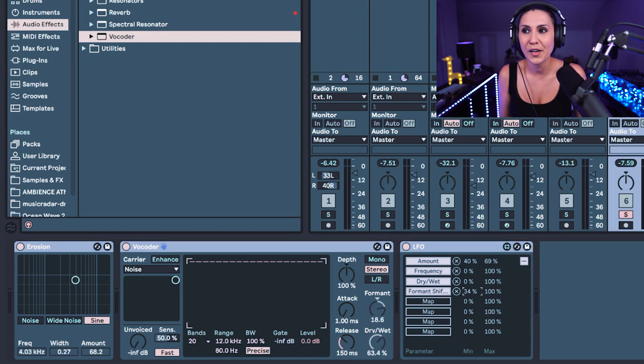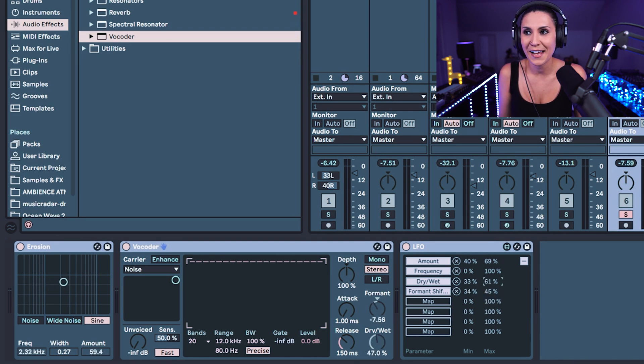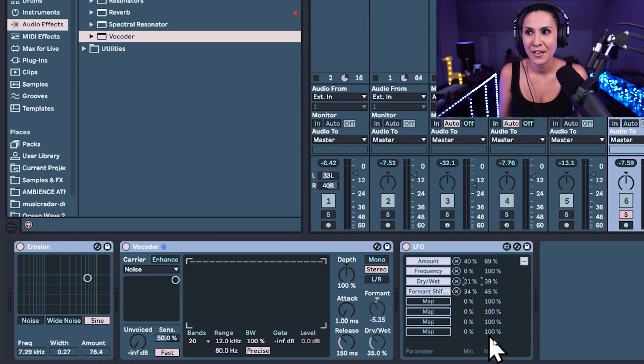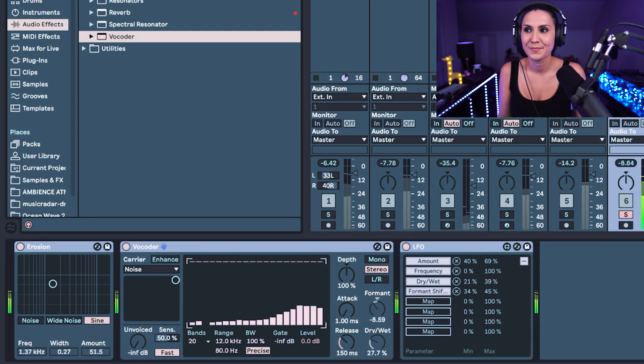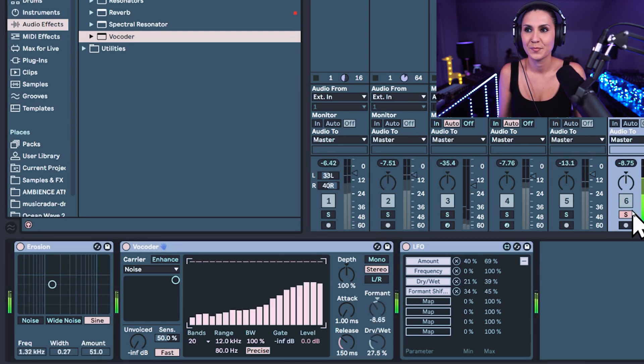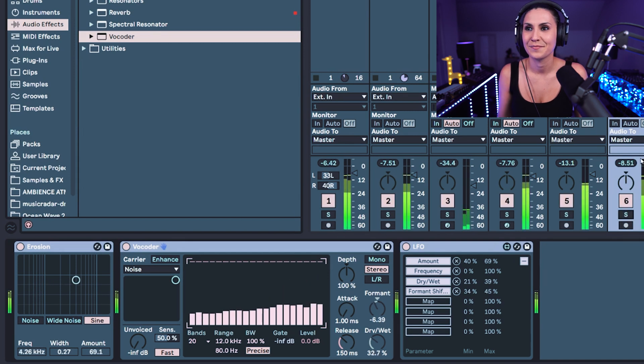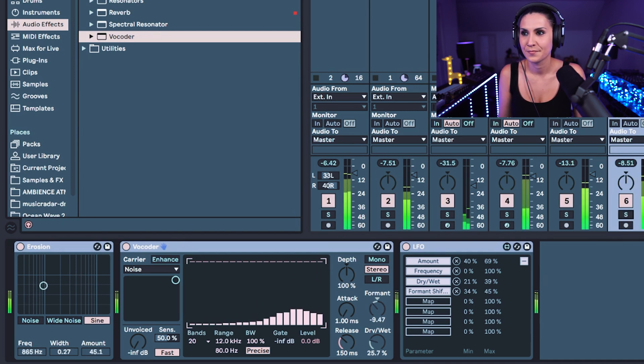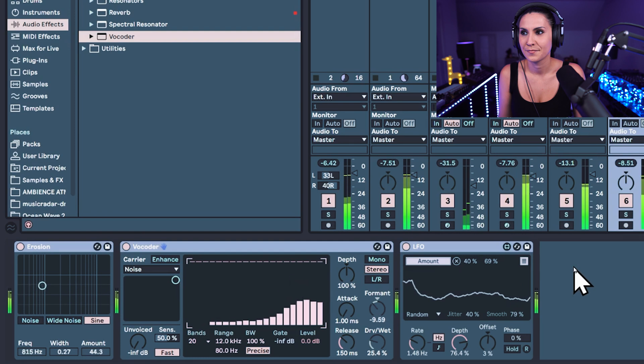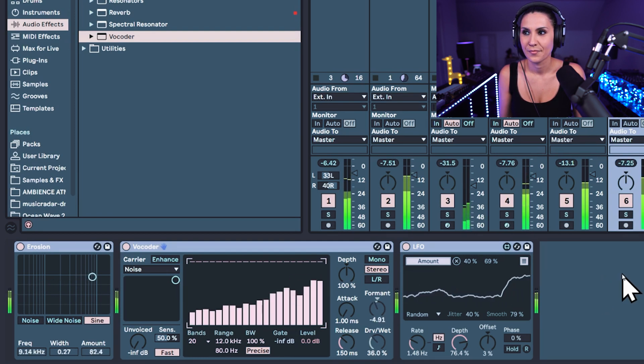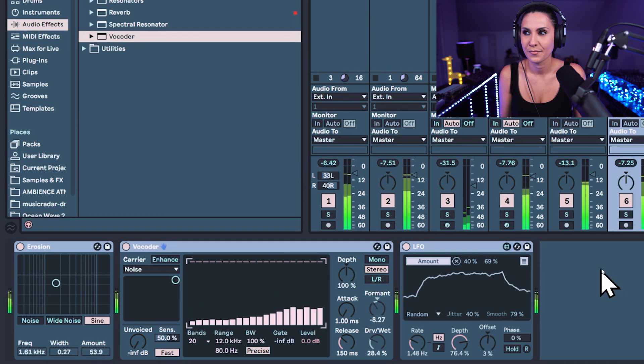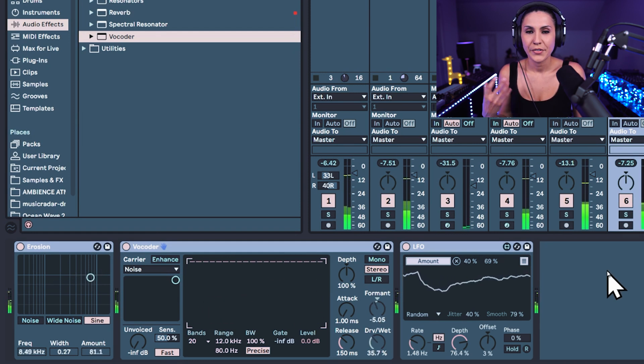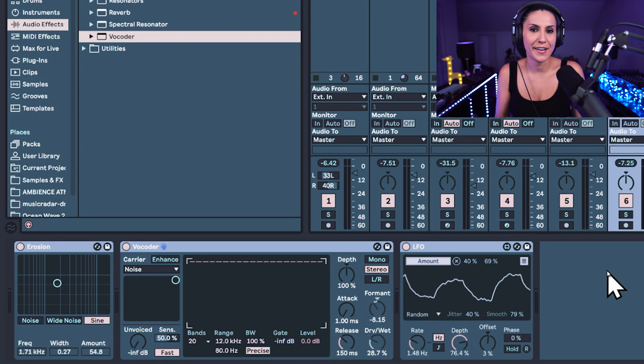So I'm going to bring up the range and bring down the maximum and bring up the minimum and bring down the maximum on the dry wet as well. So now you can see that we have a little bit of movement. Let's play it again. Perfect. So we're adding character, we're adding movement to our audio effects on the top loop.